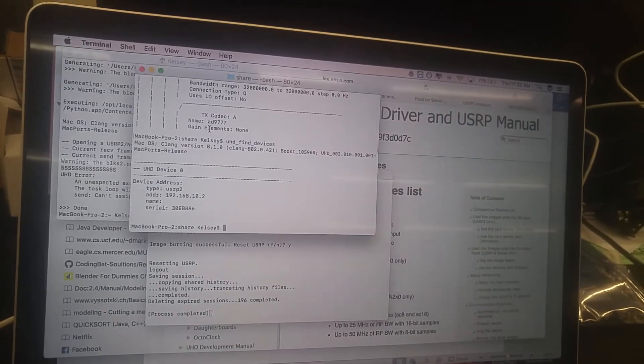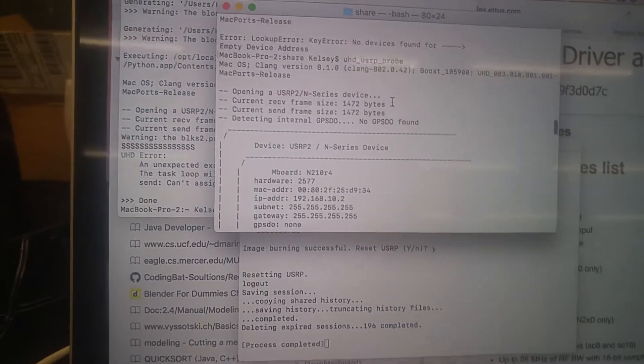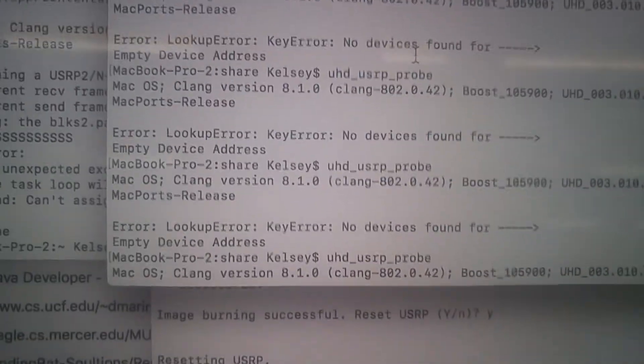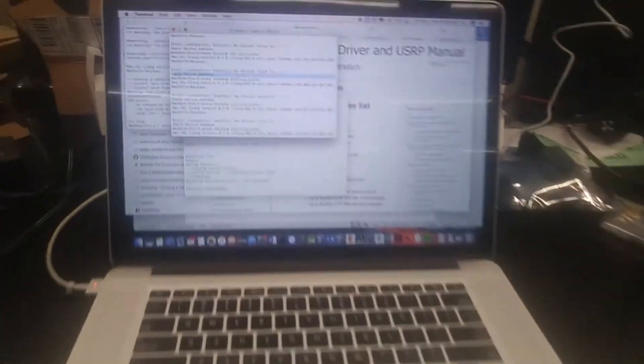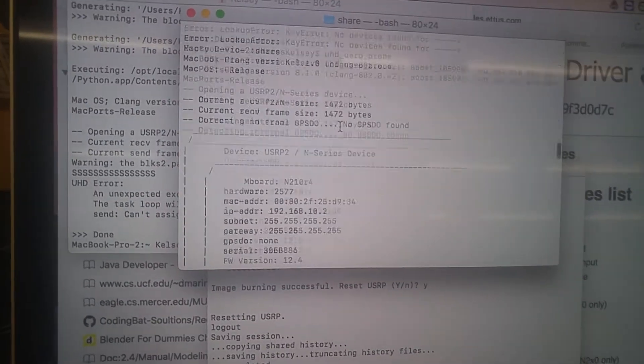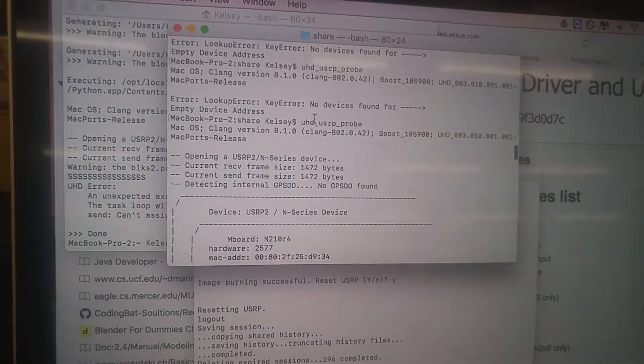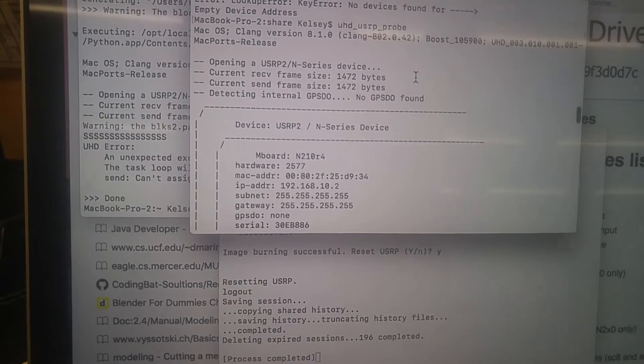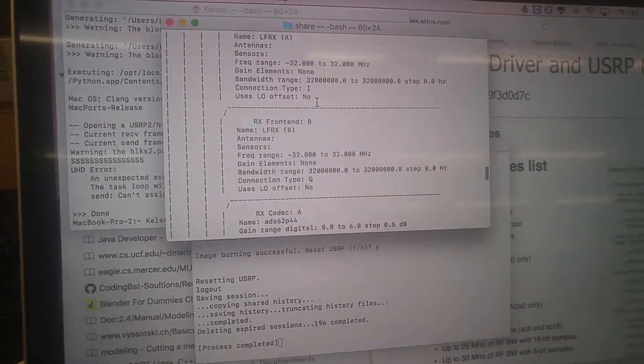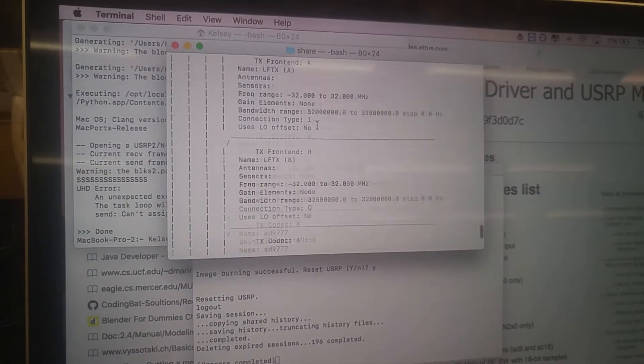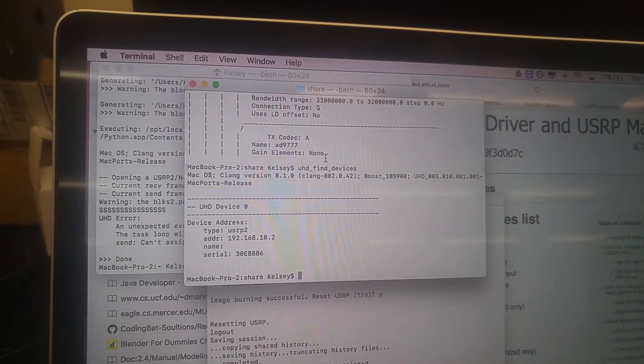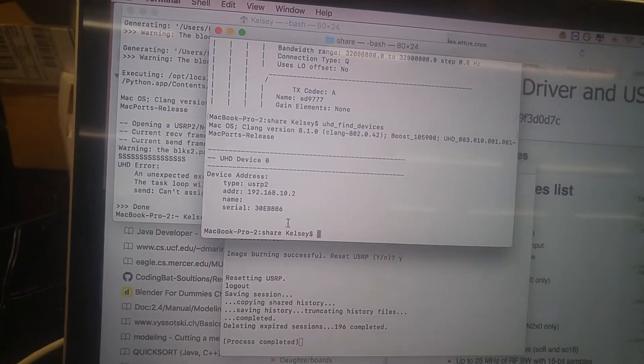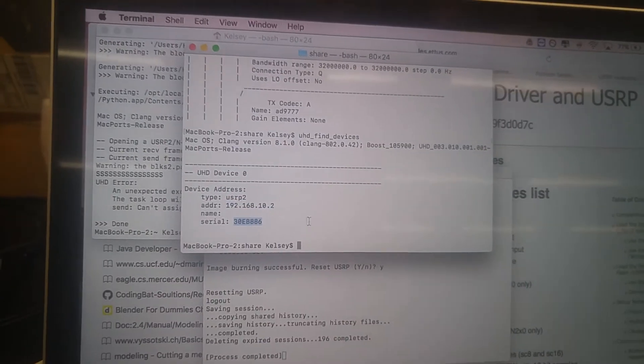Once everything's downloaded, you should be able to type the command UHD underscore find devices. So if your USRP is not connected, you get an error like empty device address. Obviously, you see that there's nothing connected to my computer, so I'm going to get that device address error if I try to run it. But when it runs successfully, you get something that looks like this. You say UHD underscore USRP probe, like that. And then you'll see a little message that pops up that tells the IP address, the gateway address, all kinds of other stuff. Some of it is helpful. Most of it is just kind of there for your convenience.